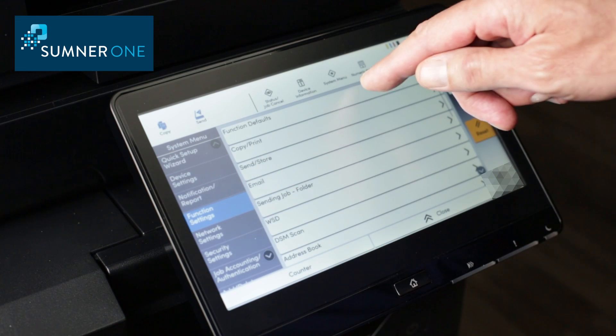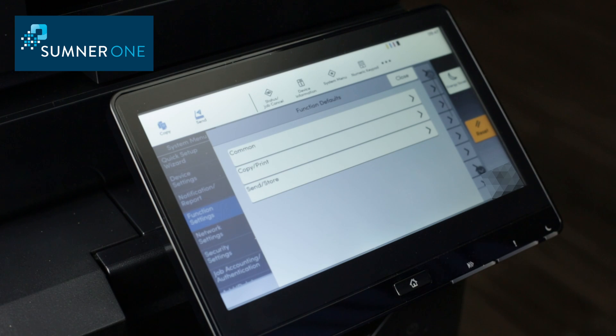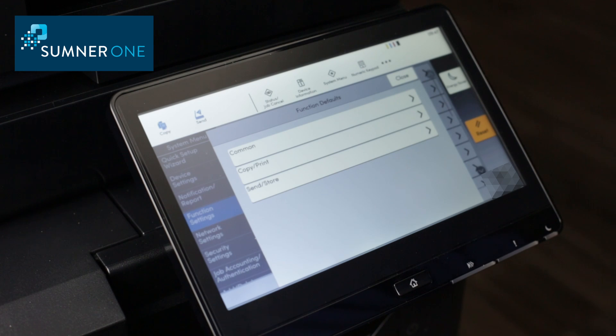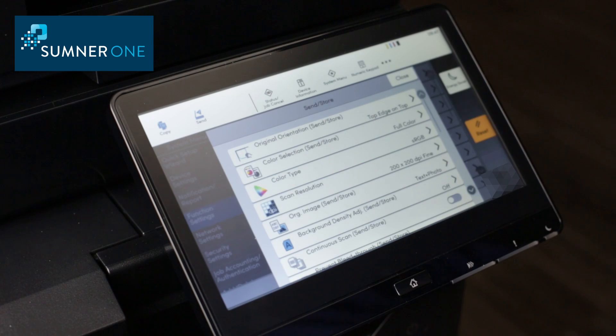Function defaults. Here we are. Here's where we can choose. We can adjust sending defaults for scanning or copy defaults. I'll choose sending defaults.